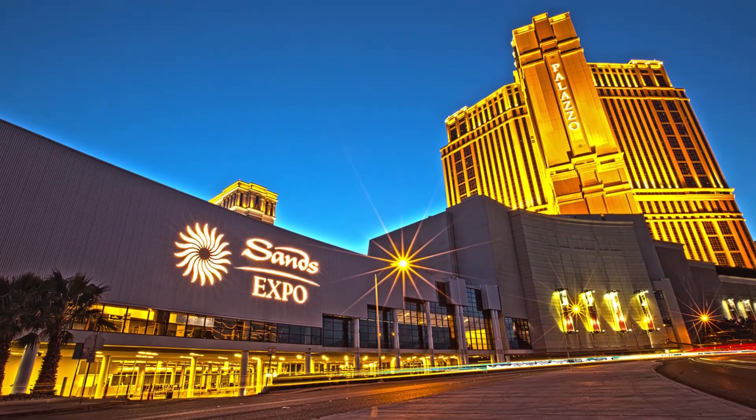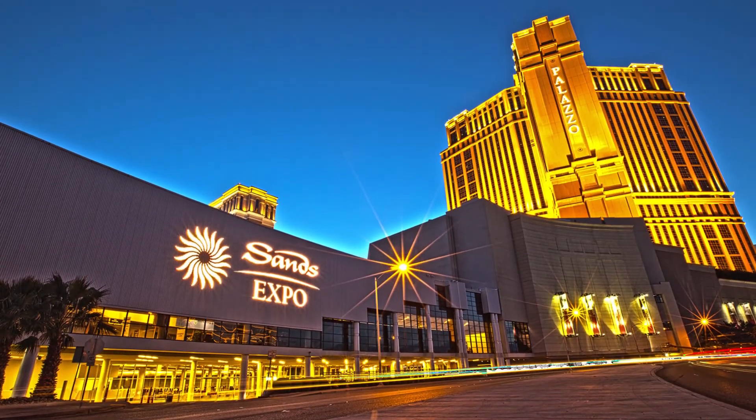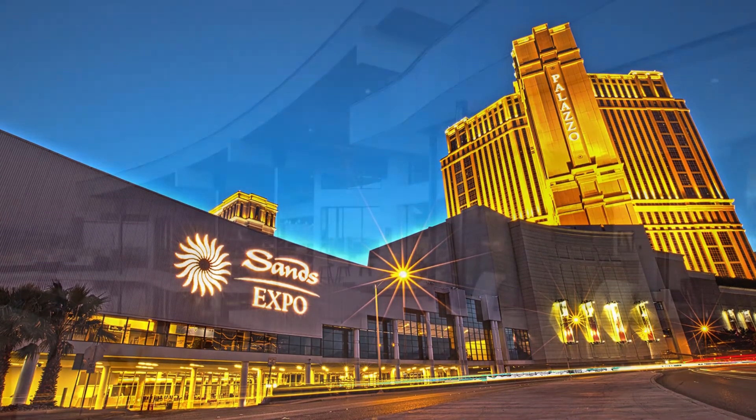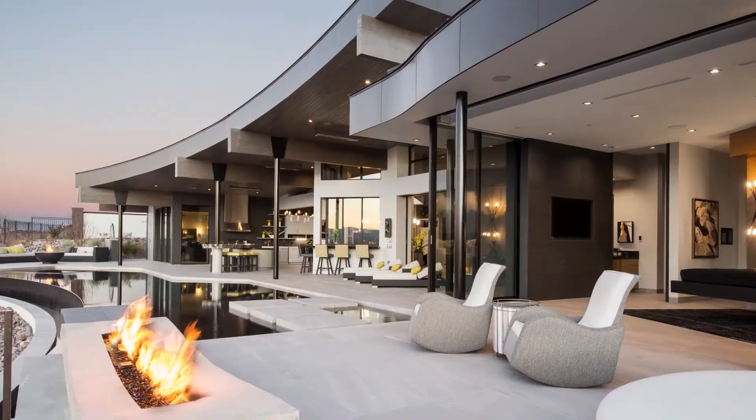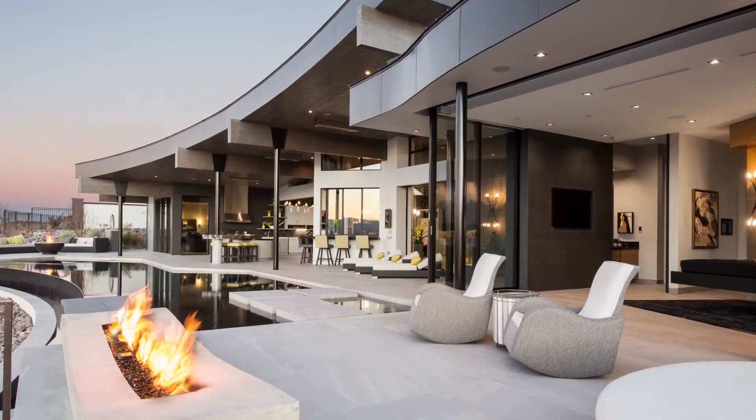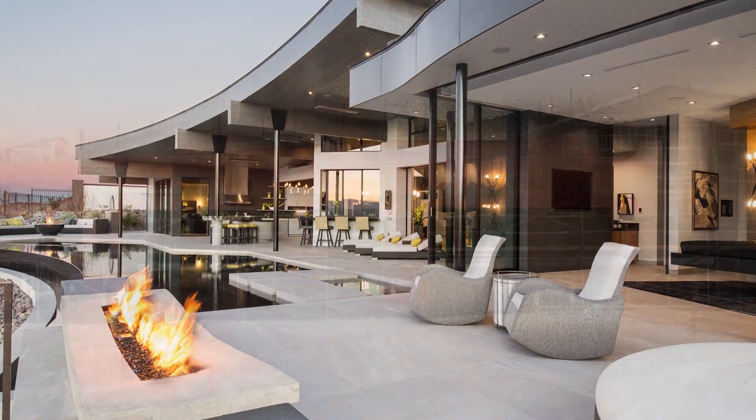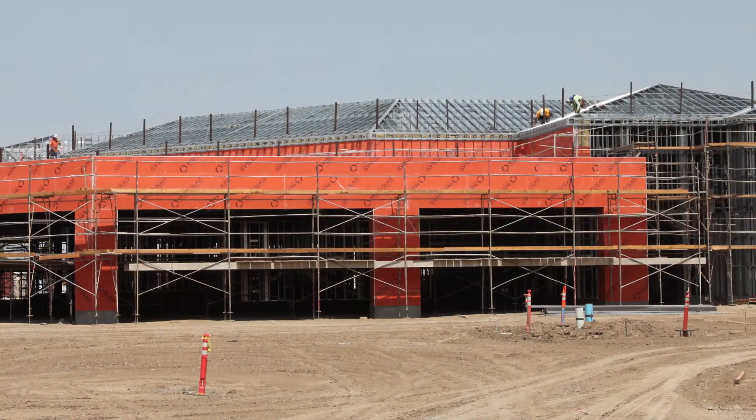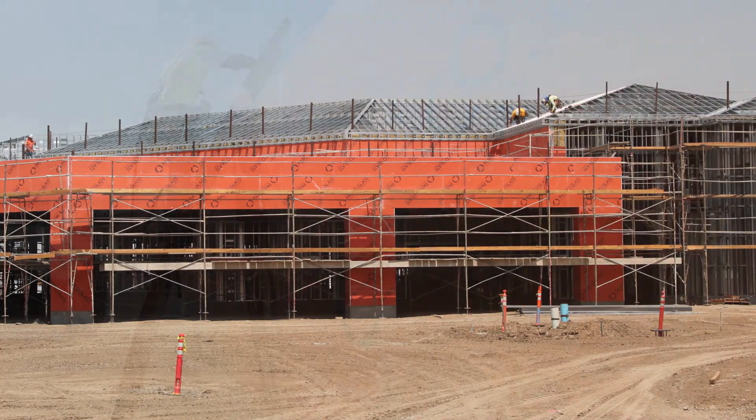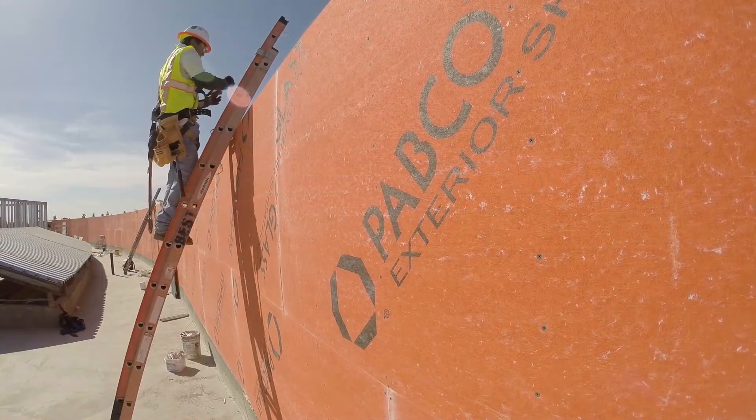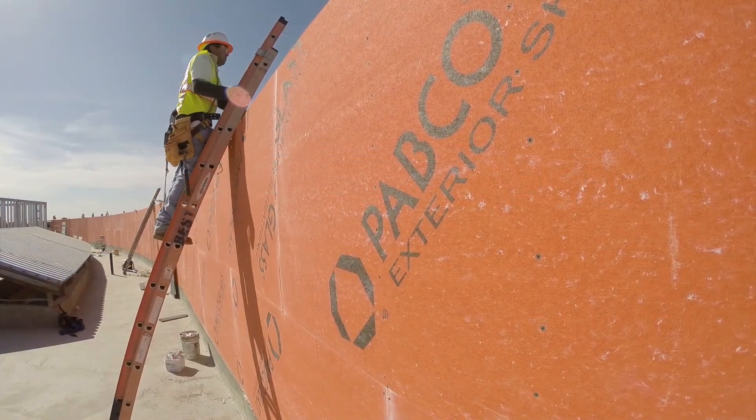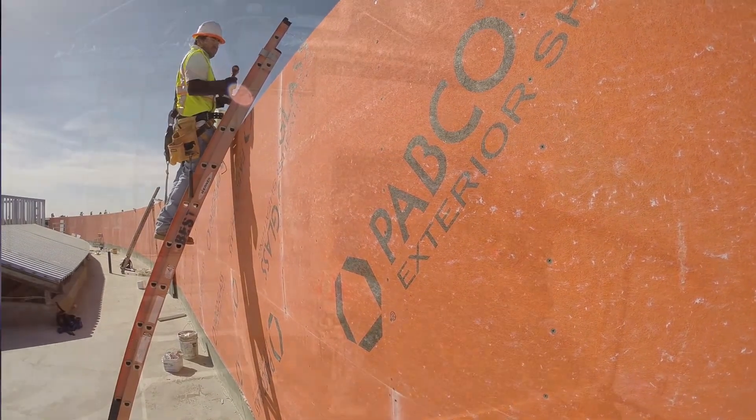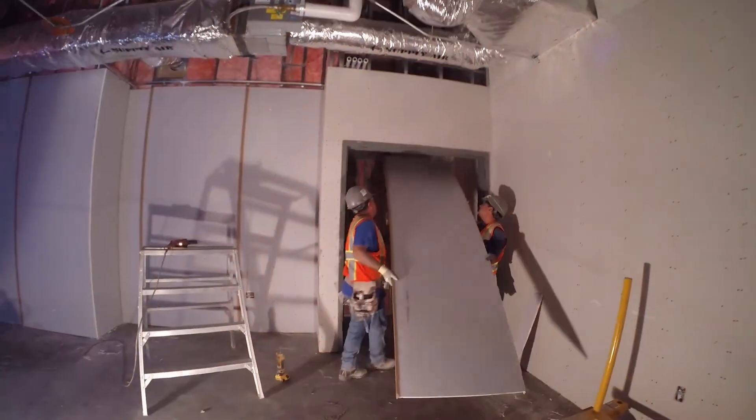From commercial high-rises to residential projects, Pabco Gypsum is one of the most trusted providers of quality Gypsum board in North America. Supplying over 1.6 billion square feet of Gypsum board products annually, Pabco Gypsum has both the scale and versatility to help your project succeed.